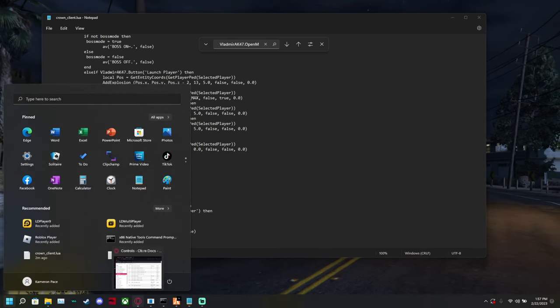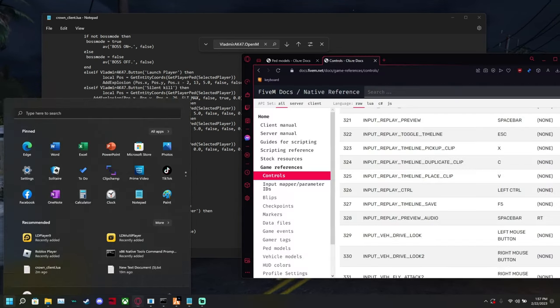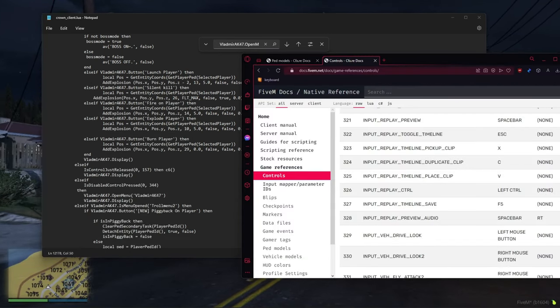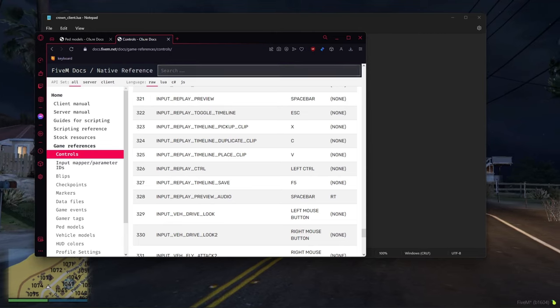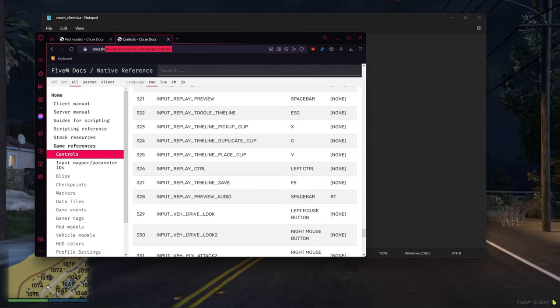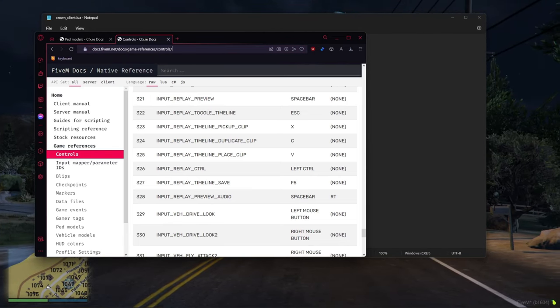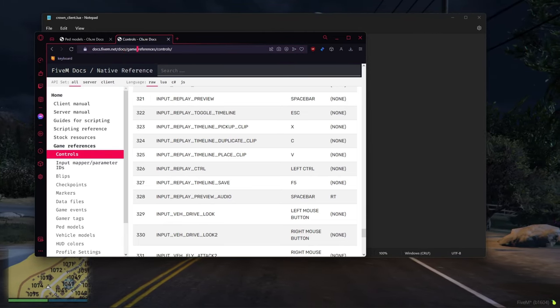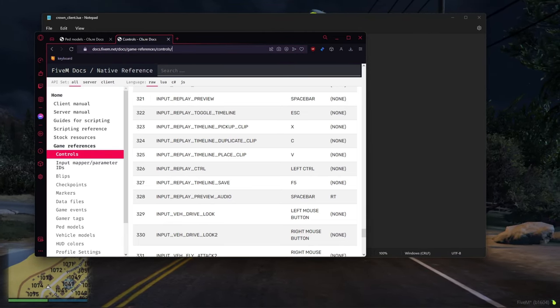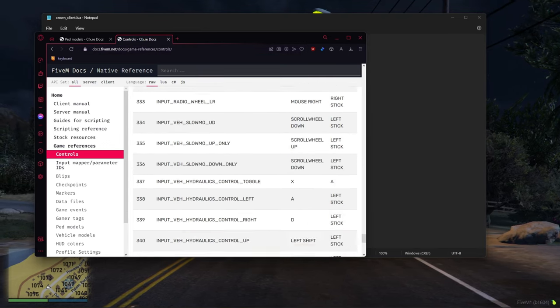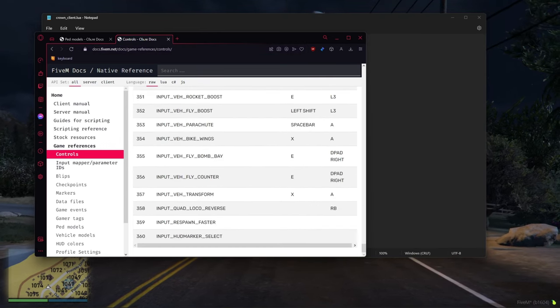So go into my description, not the description, Discord. And you're also going to go to this link which has all keybinds.